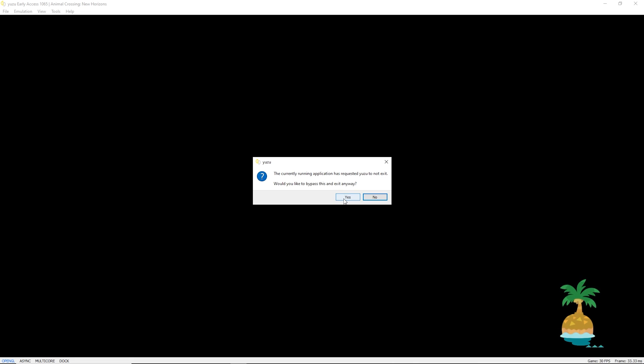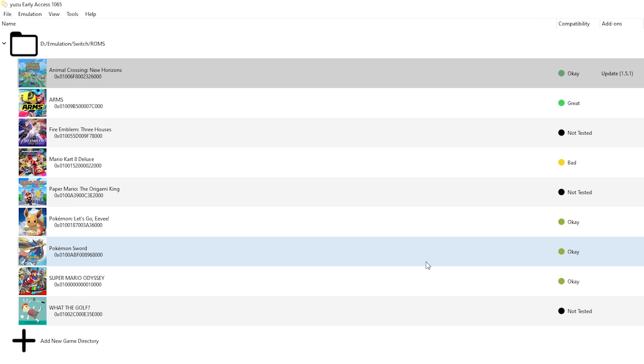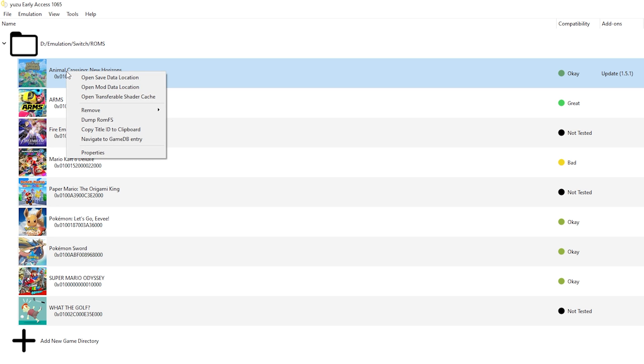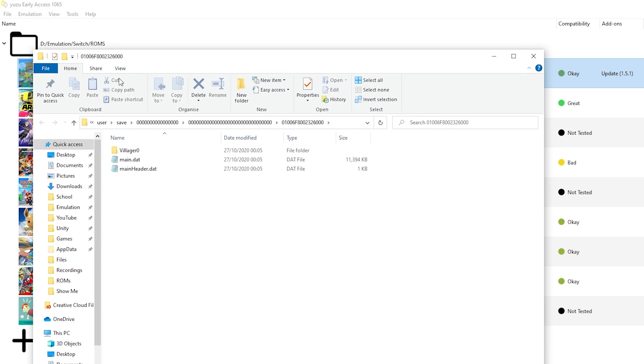Alright, so now Yuzu is finally done and we got our save. Let's stop emulation. Now do note, if you just want to use Yuzu and play like normal, that is absolutely okay. But if you want the resolution scaling up to 8K and also multiplayer support, you might want to port your save file to Ryujinx. For this, right click this, click open save data location. And here copy all of these.